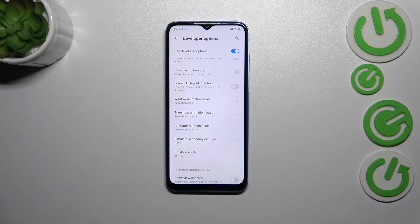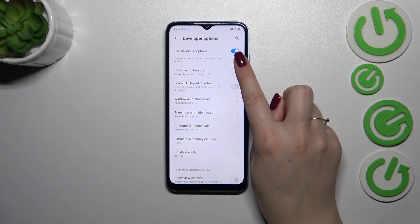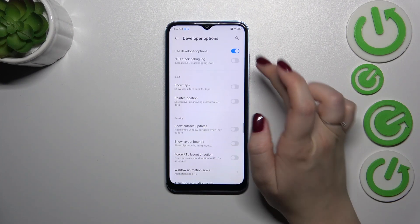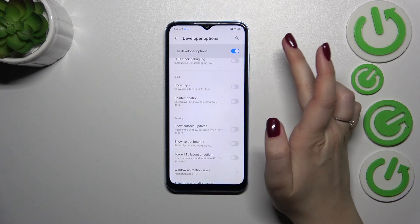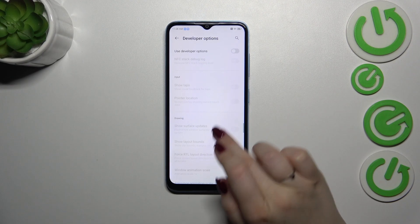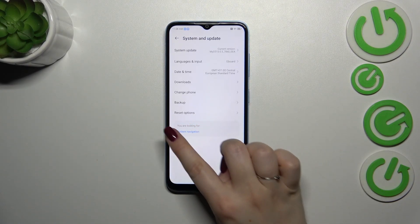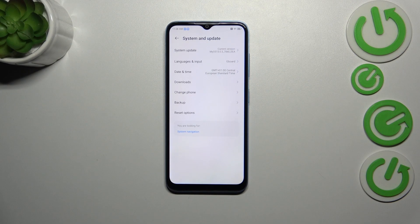If you are done with customization of developer options, you can always turn them off by tapping on the switcher at the top, which is pinned to the top of the screen. Most of the options will become inactive, and after going back you can see that the developer options will simply disappear from the System and Update section. No worries — you can enable them again just by going back to the build number step and keep tapping.